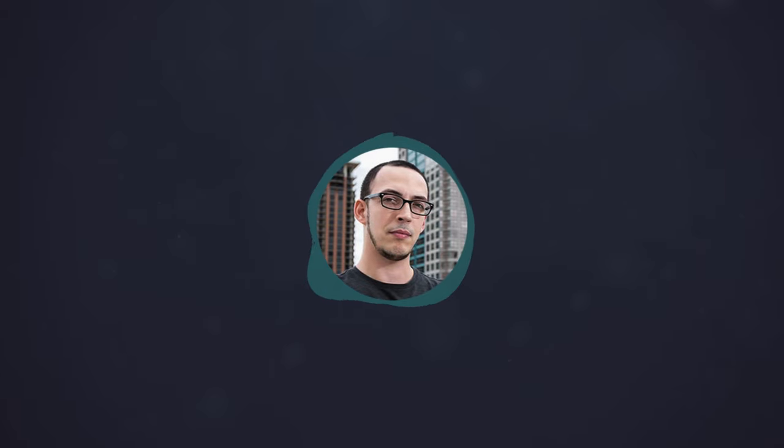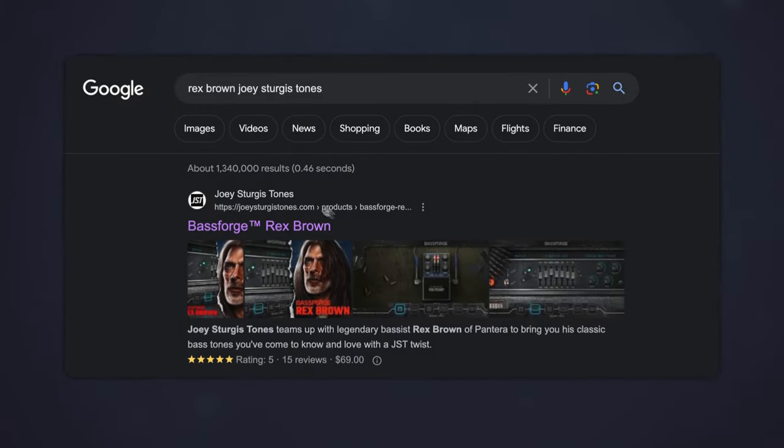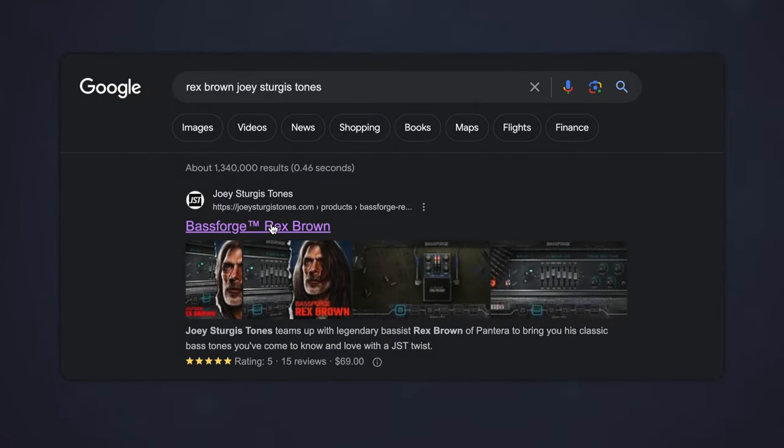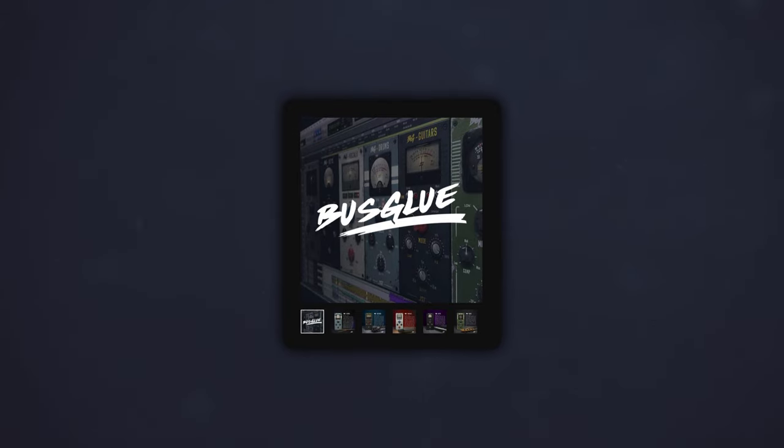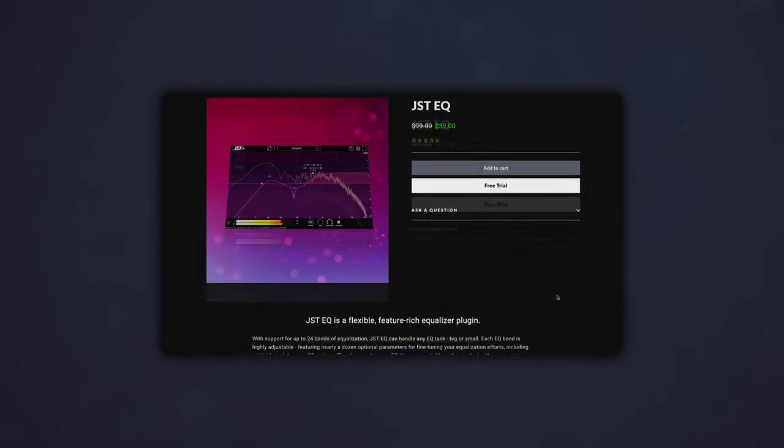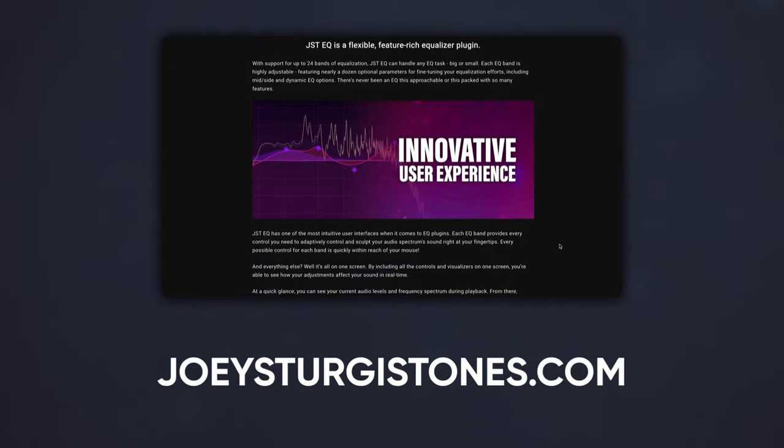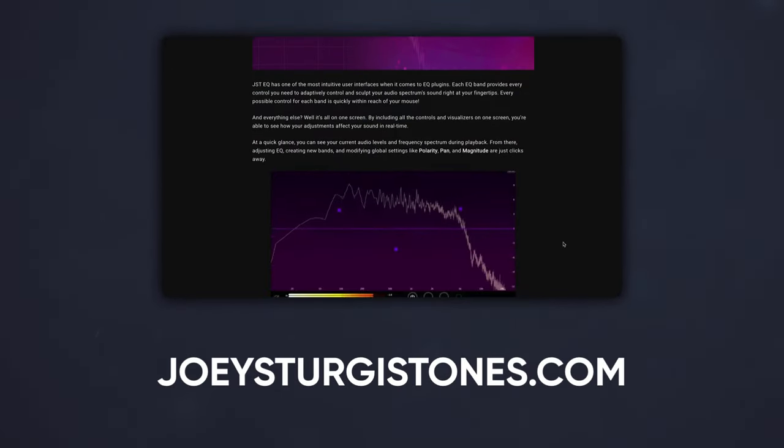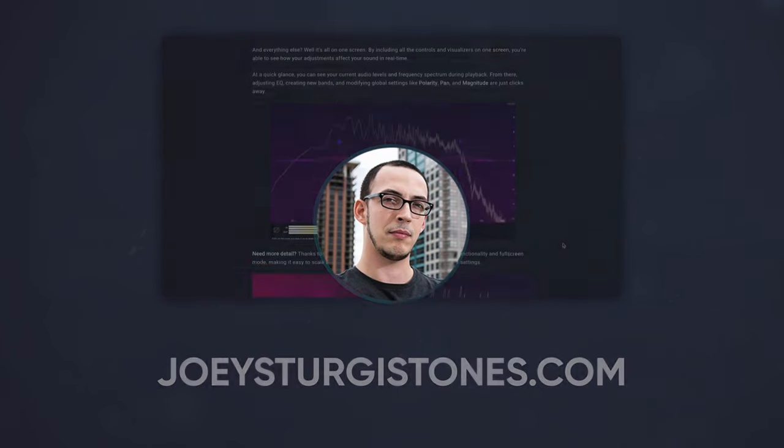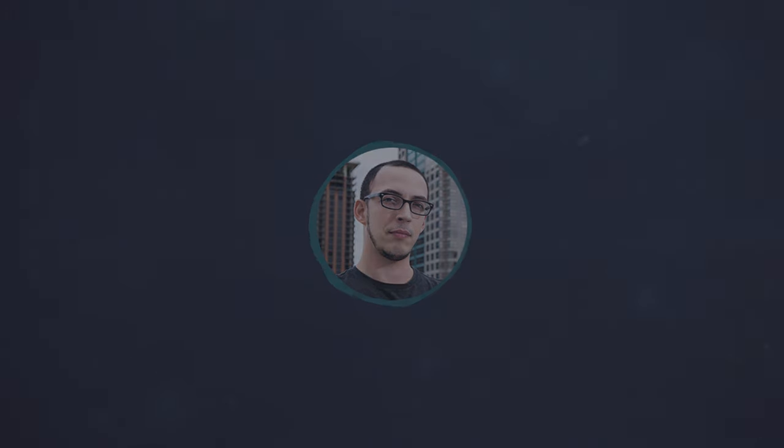If you want to achieve professional sounding guitar and bass tones in your own mixes, check out the BassForge Rex Brown plugin, the Buss Glue series of compressors, and JST EQ at the one and only JoeySturgeTones.com. Whether you're a beginner or a seasoned pro, these plugins can help you take your mixes to the next level.